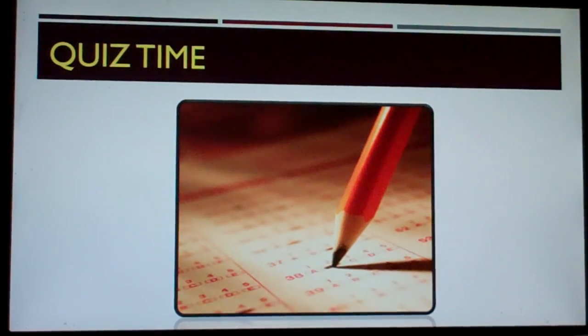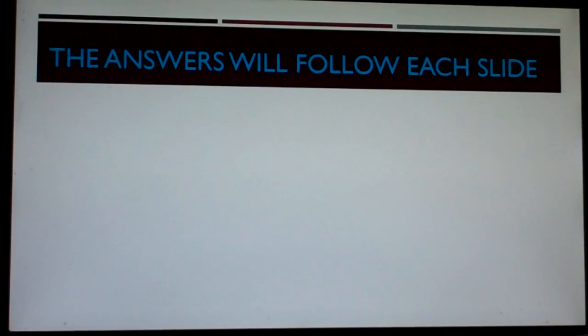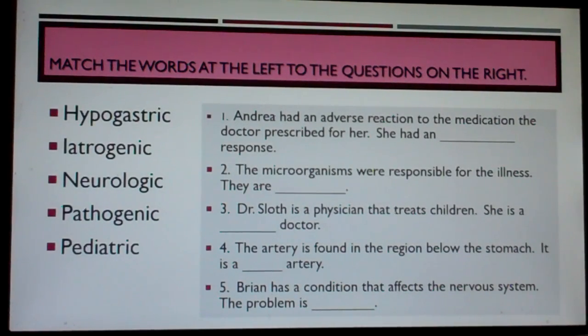Quiz time! I'll be including some words that weren't in this lesson — words from prior lessons, mainly to compare them to other words that are very similar. The answers will follow each slide. Match the words at the left to the questions on the right.